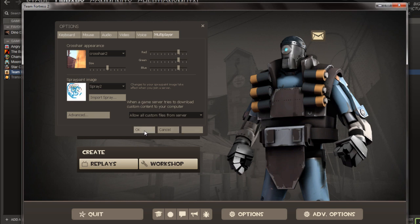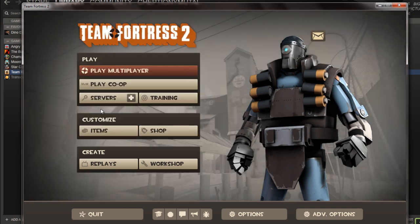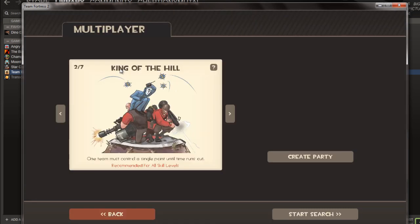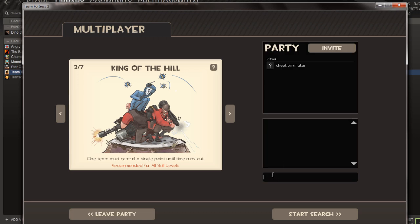Setting the spray only takes effect when you join the server. If you want to change your spray whilst in the game, you will have to disconnect and rejoin with your new spray to be used. And that is it.